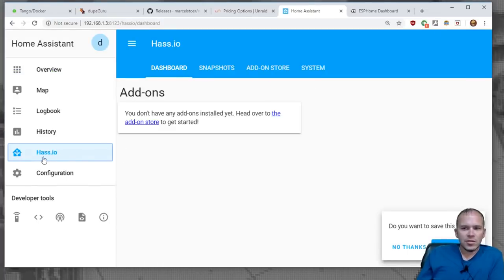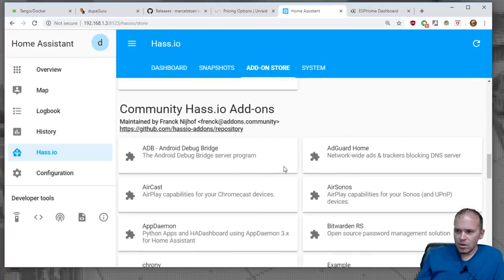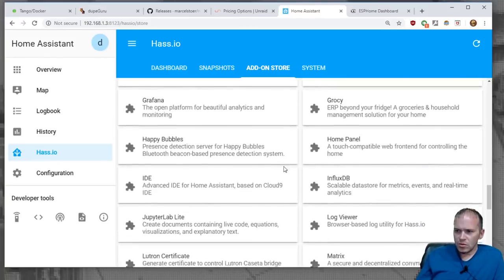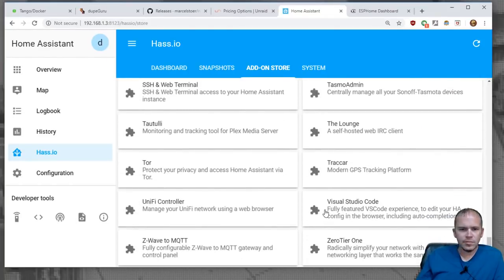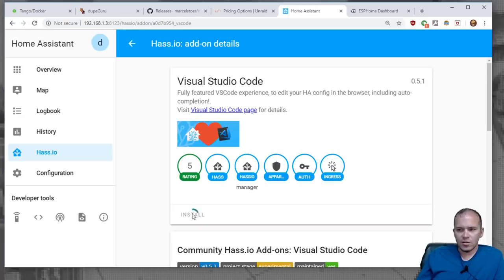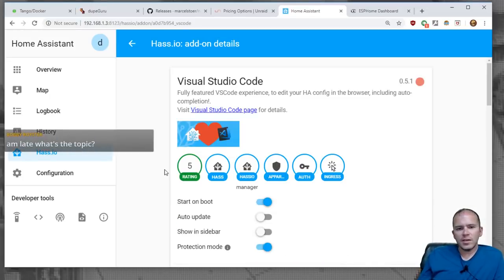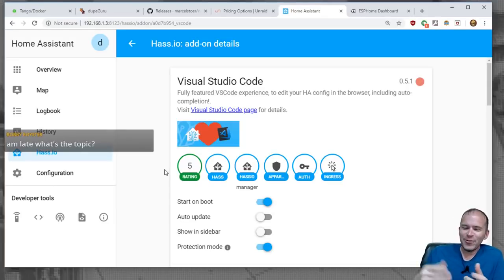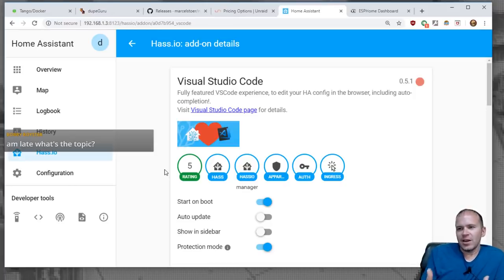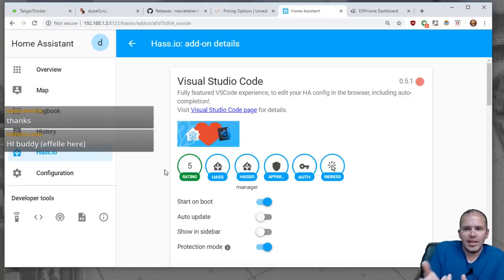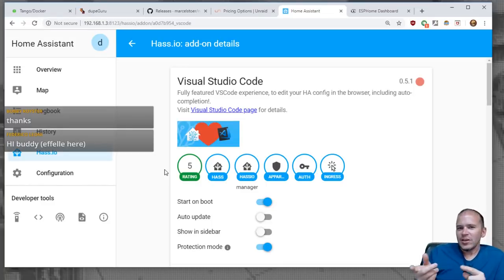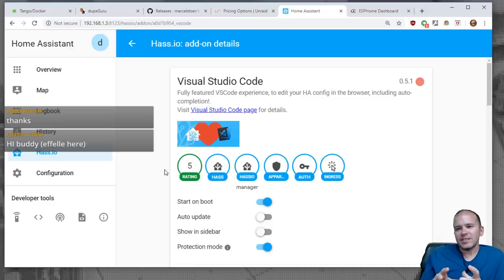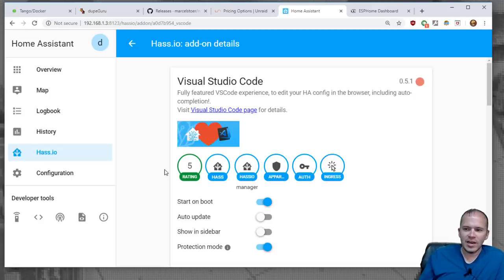So you'll notice now you have the HASSIO tab, and you can come in here and run snapshots, and you can go to the add-on store. So let's go to Visual Studio Code right here, and we'll hit install, and it doesn't take that long because it just pulls that container down, and I've installed several different things. Now some stuff that, several different things I've tried, I'll probably still run outside of, like, I'm not going to install, I'll be honest with you, I'm not going to install Plex inside HASSIO. That's too easy to install in Unraid.